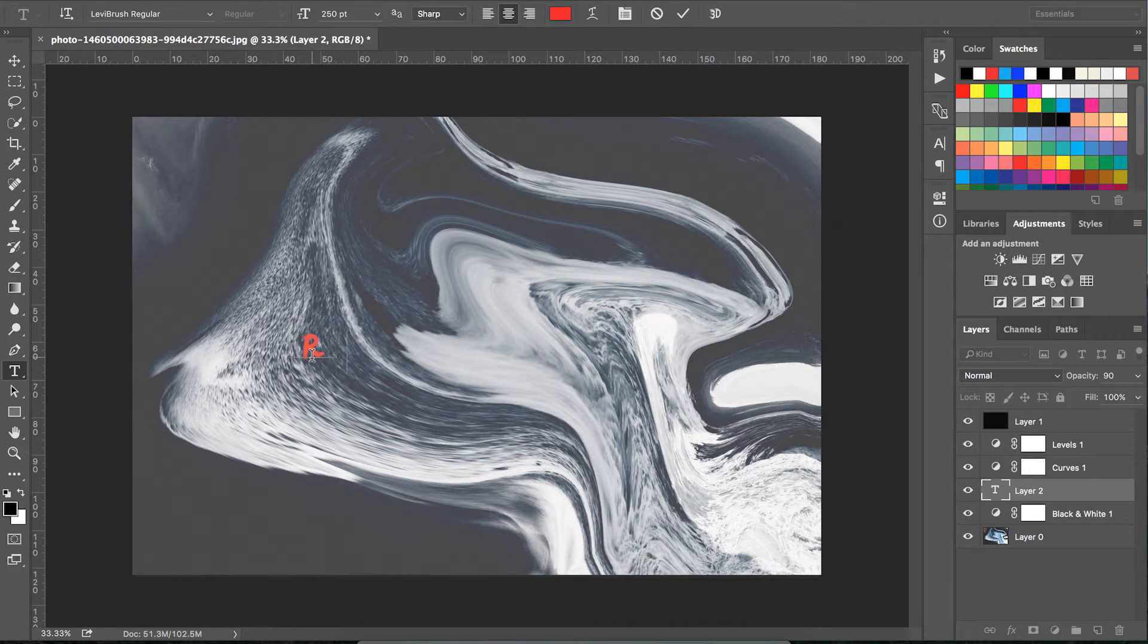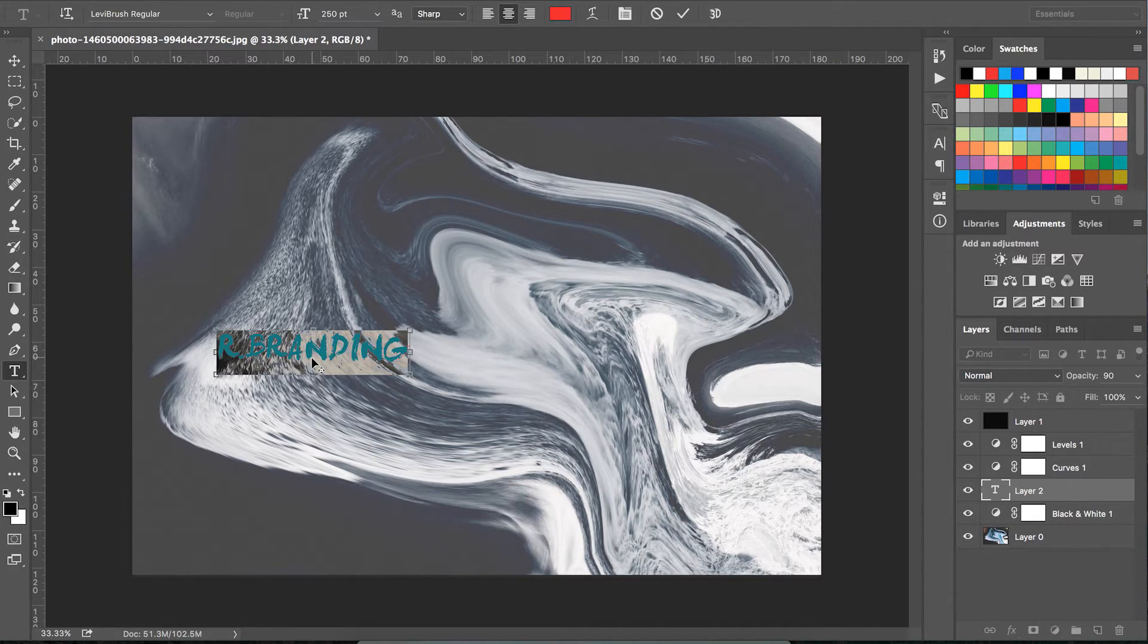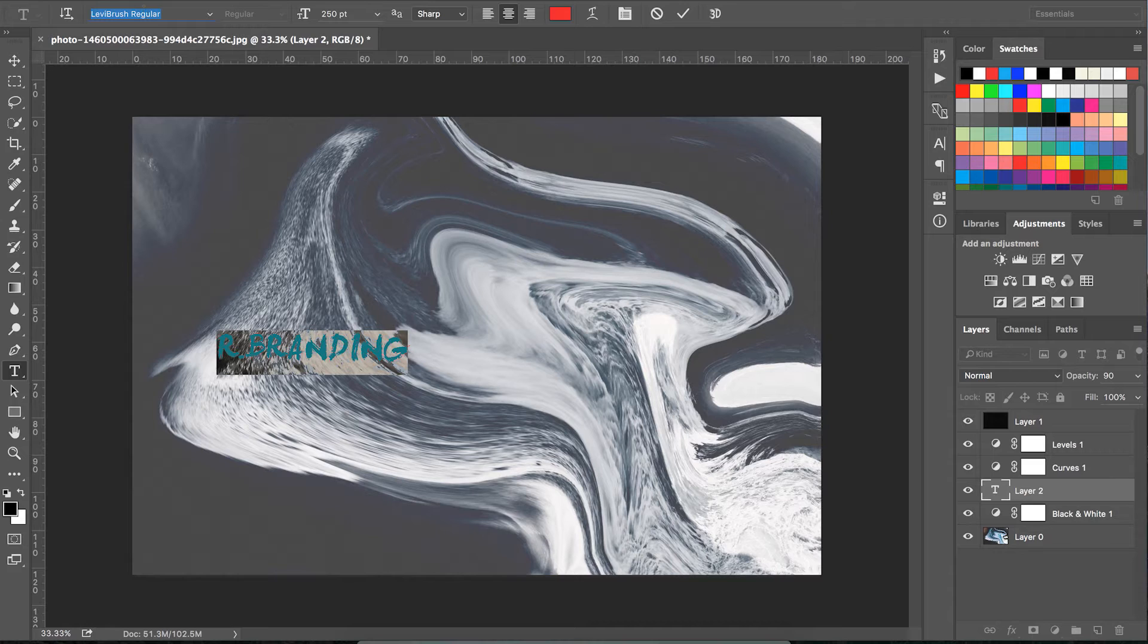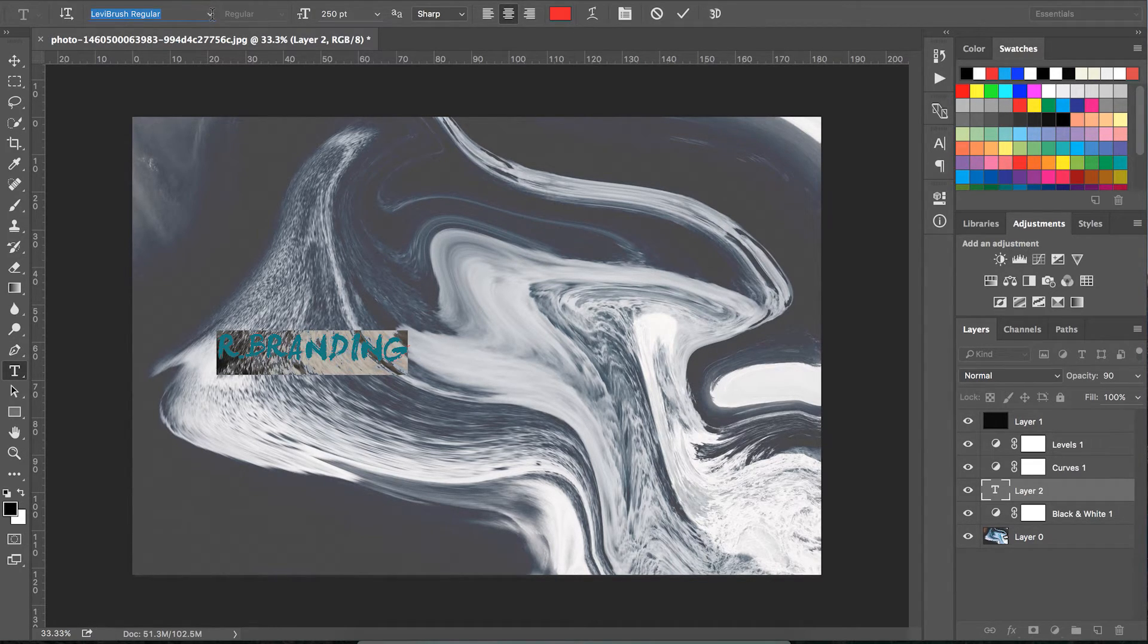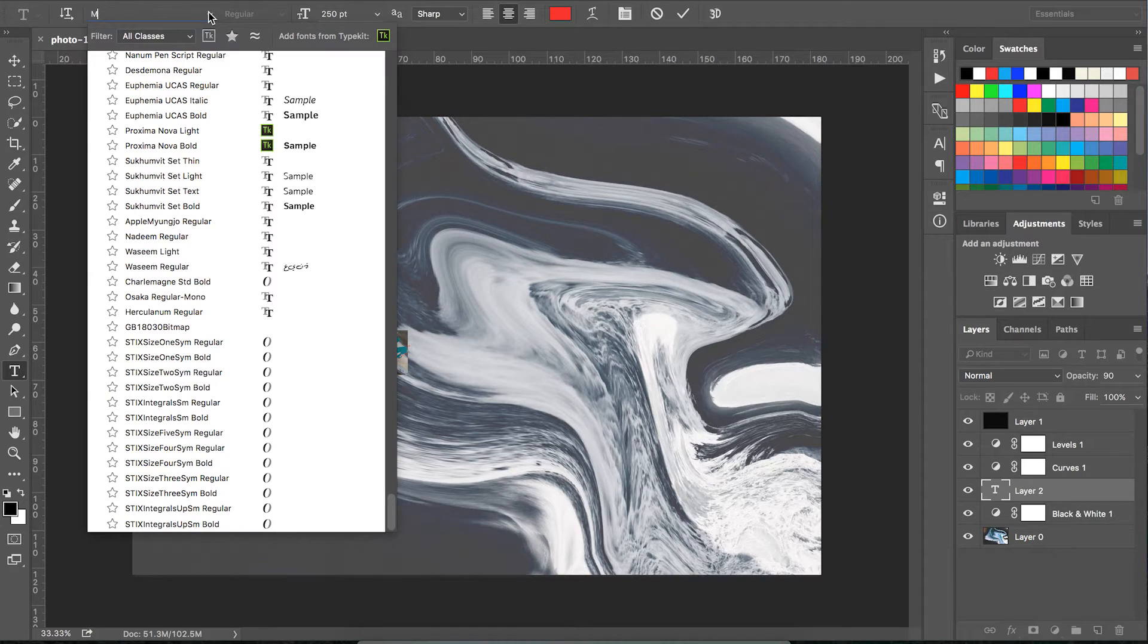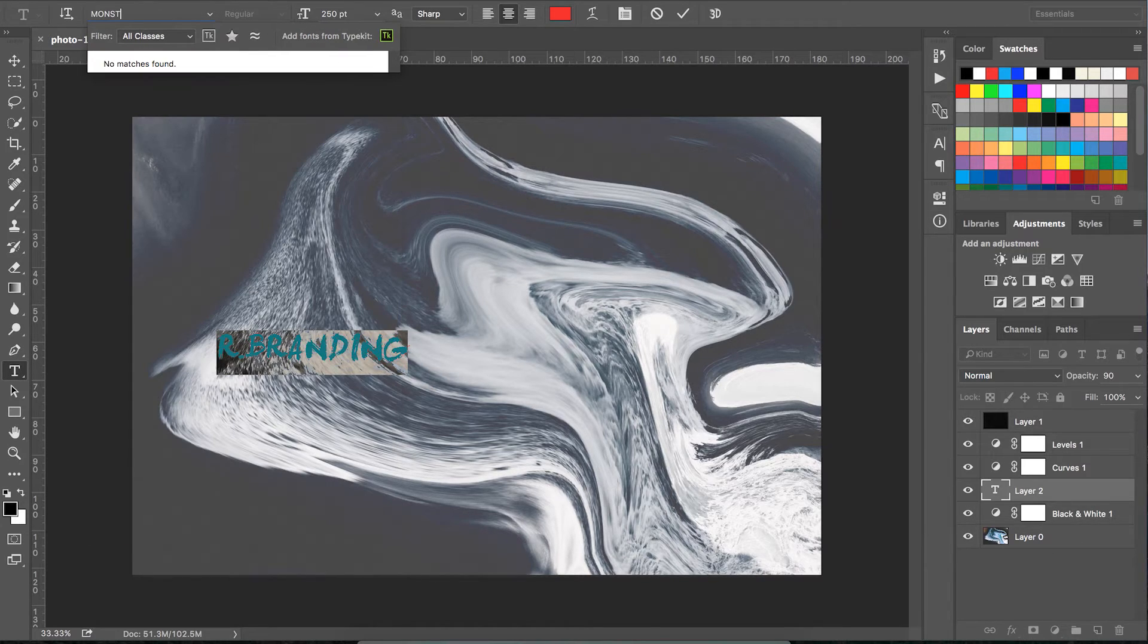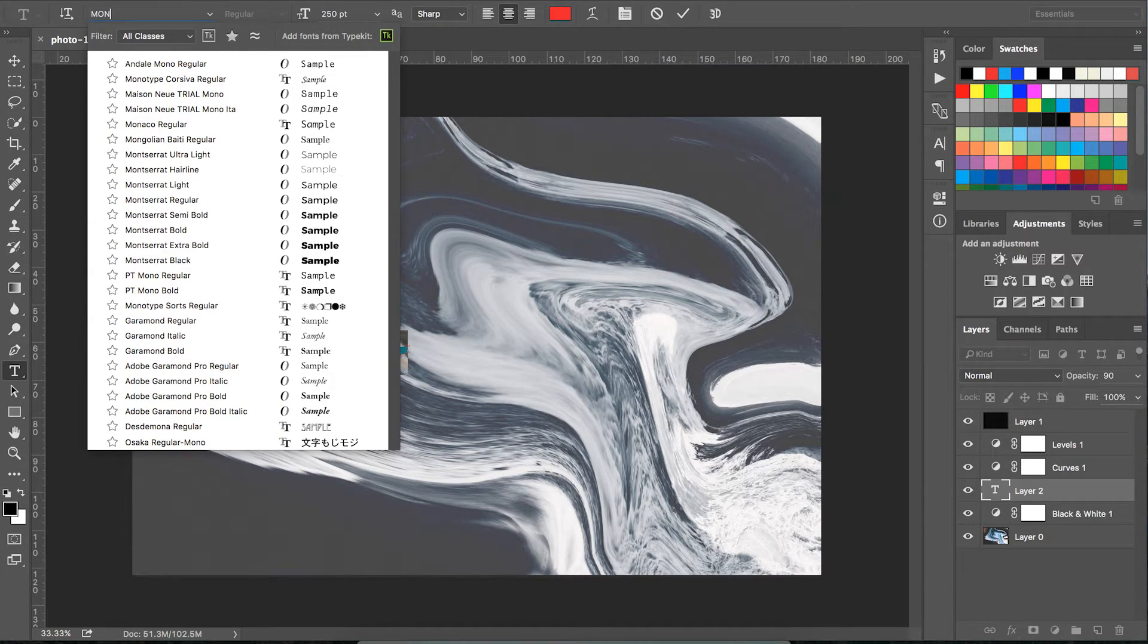When you're happy with your image and it looks nice, we can add some text. Press the text tool and start typing away. In this case, I'm going to use R.Branding, which is my company name.